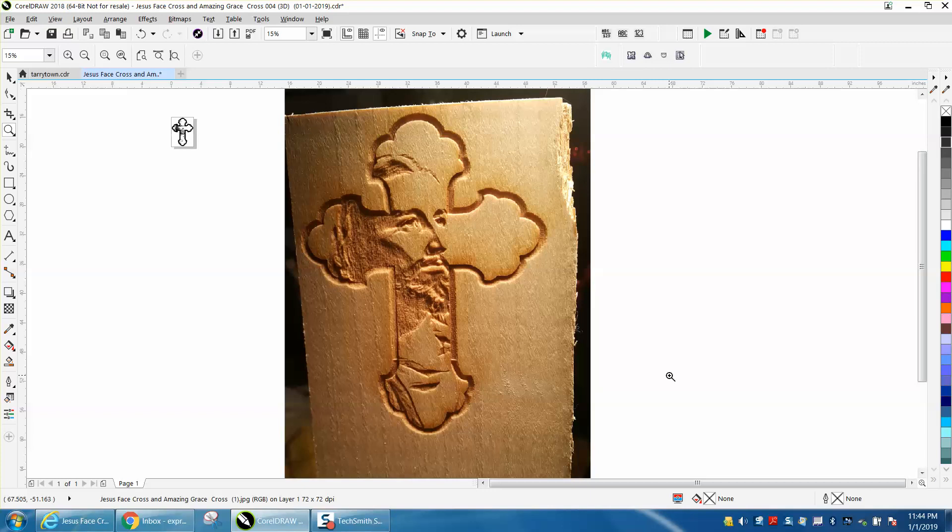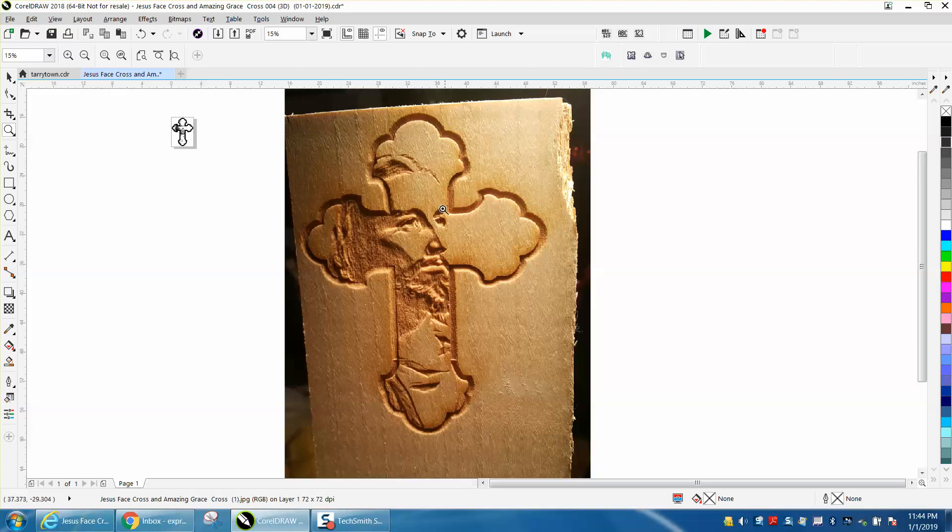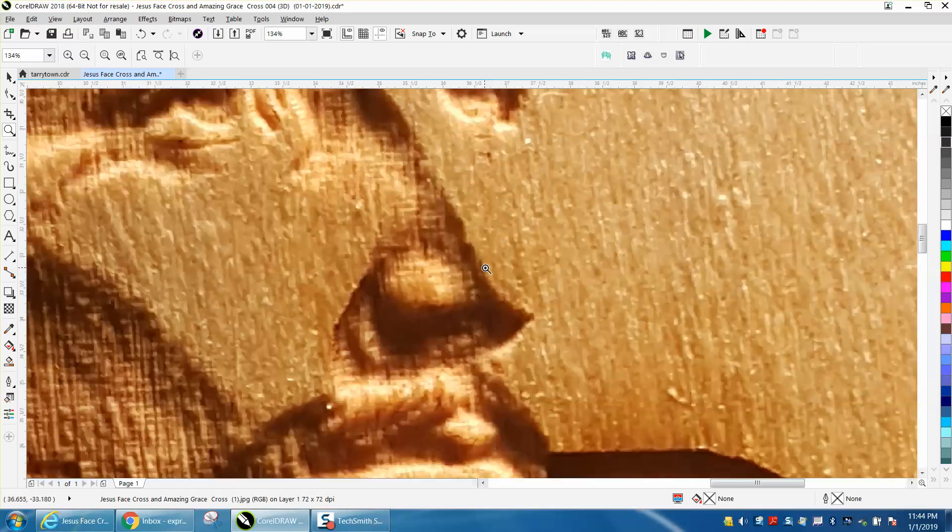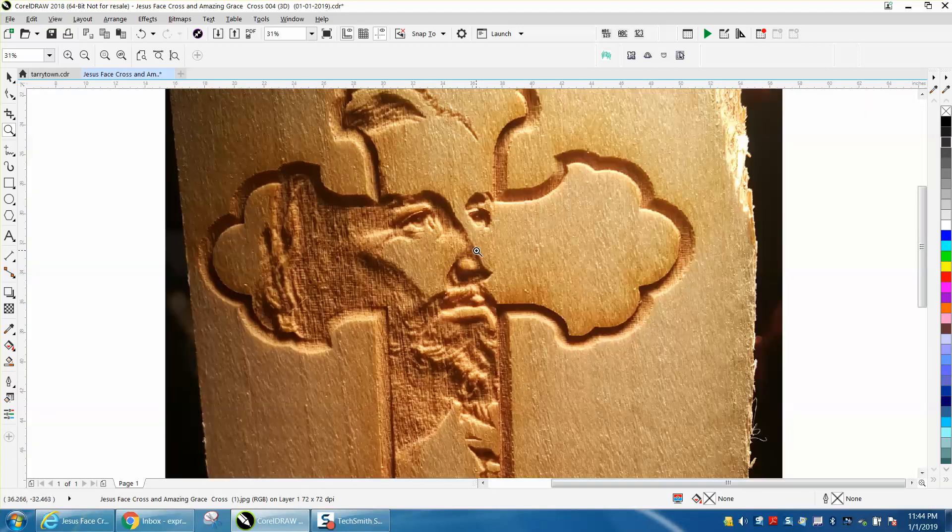Hi, it's me again with CorelDraw Tips and Tricks. Several months ago I sent a gentleman this Jesus Cross file, and he ran it through some 3D software and made it three-dimensional, and it's pretty cool.